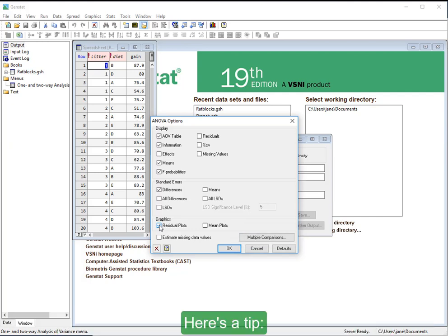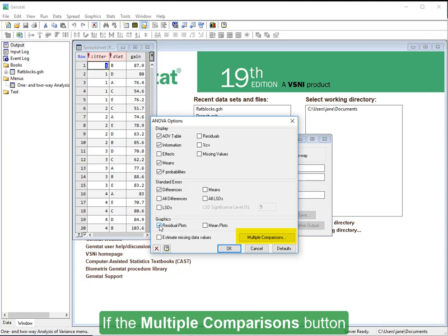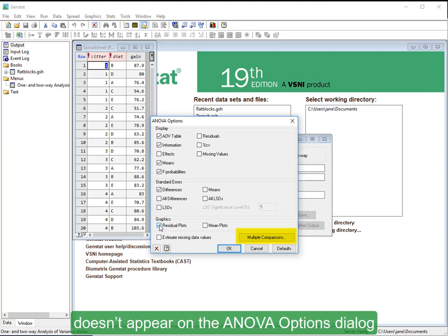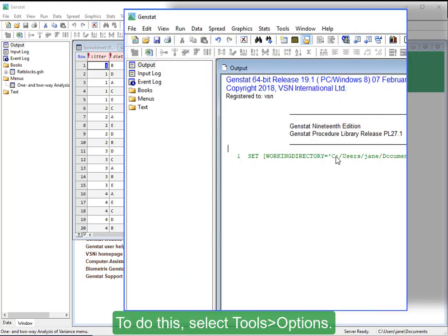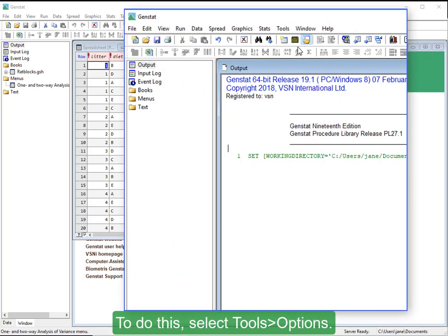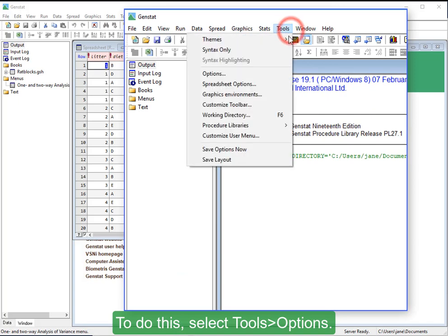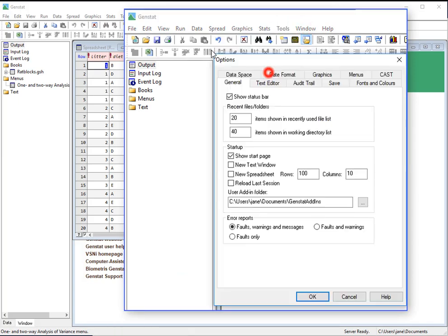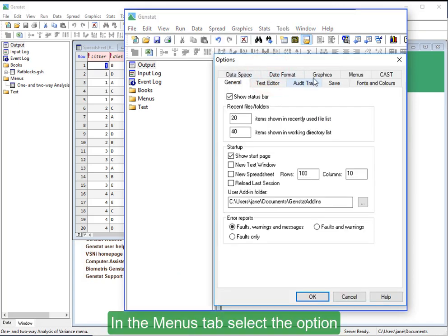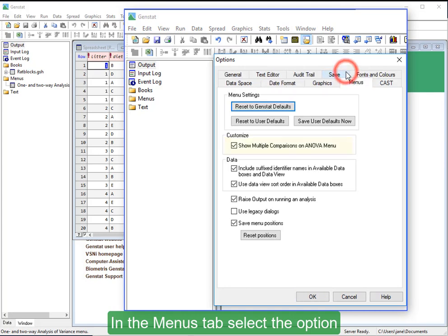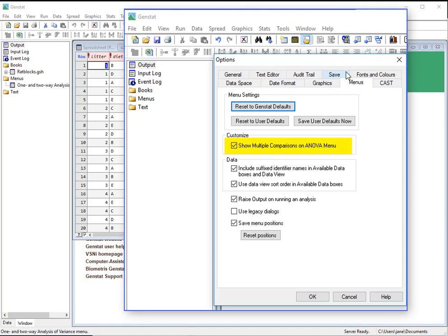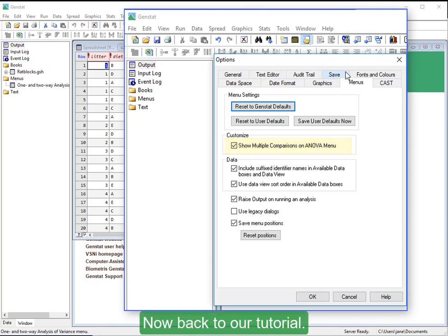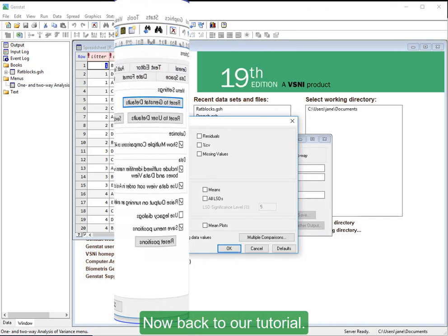Here's a tip. If the Multiple Comparisons button doesn't appear on the ANOVA Options dialog, you'll need to enable it. To do this, select Tools, Options. In the Menus tab, select the option Show Multiple Comparisons on ANOVA menu. Now, back to our tutorial.